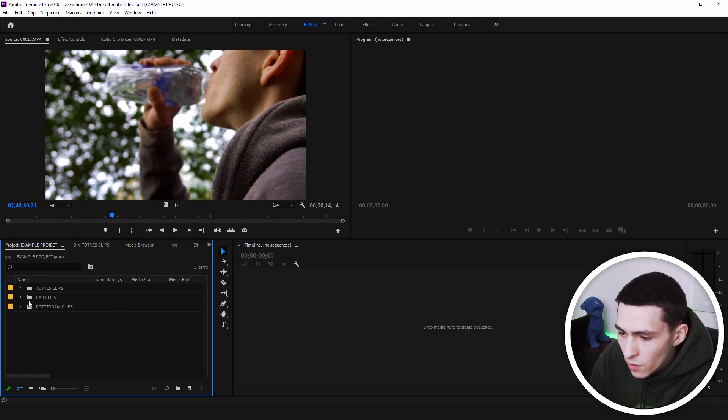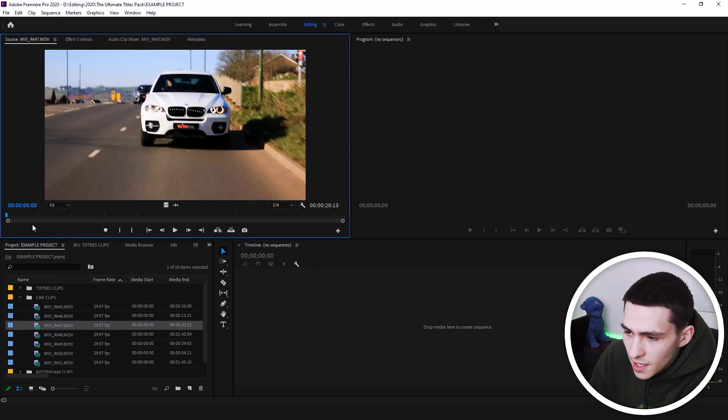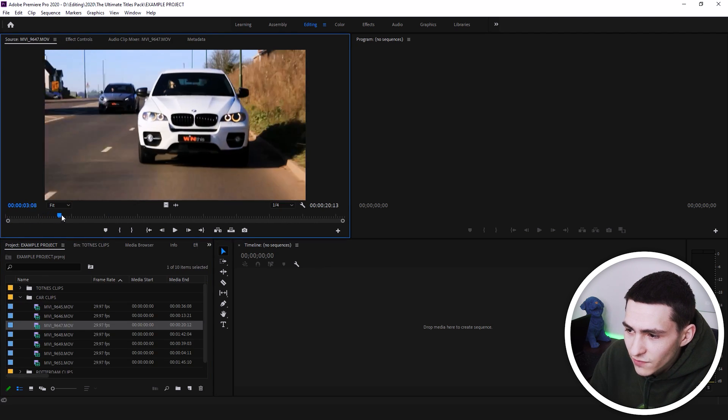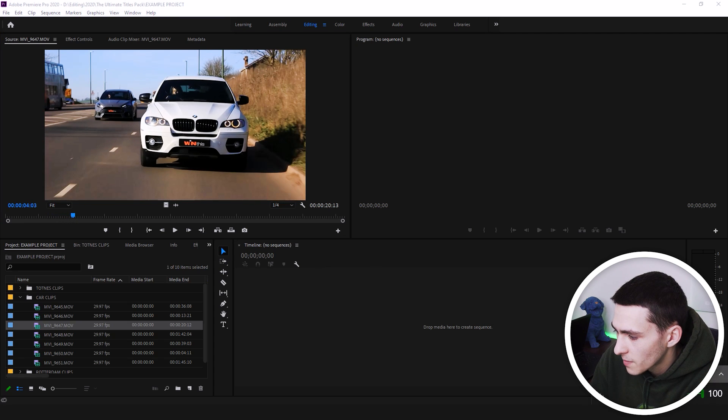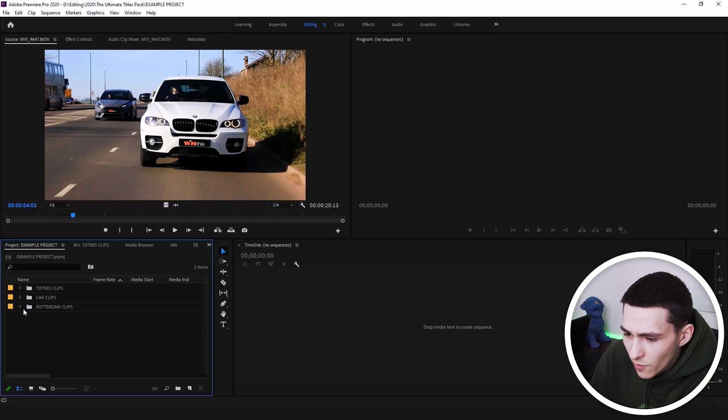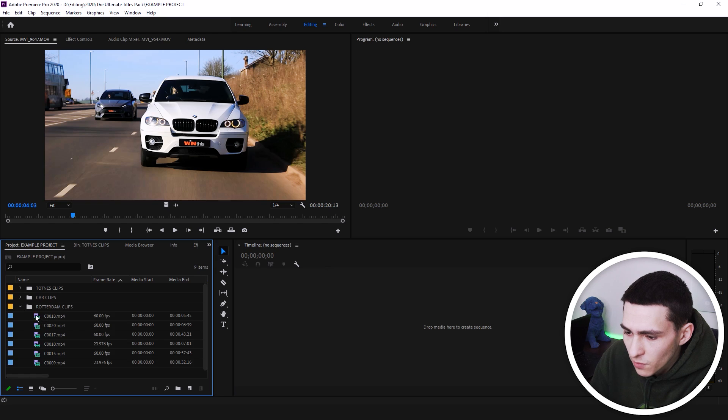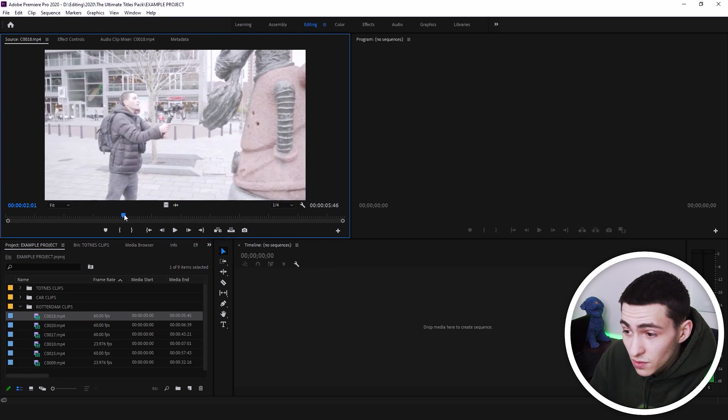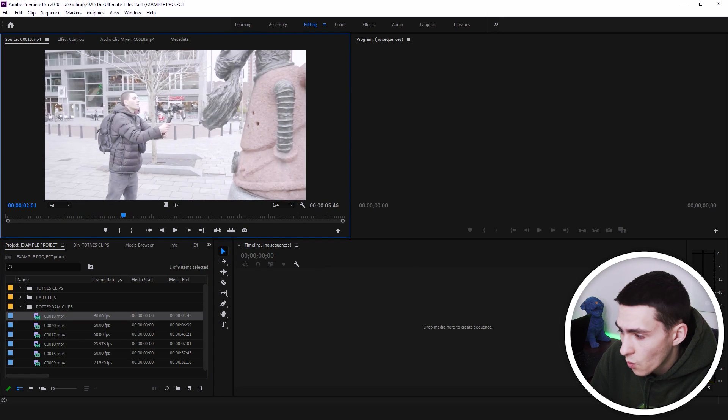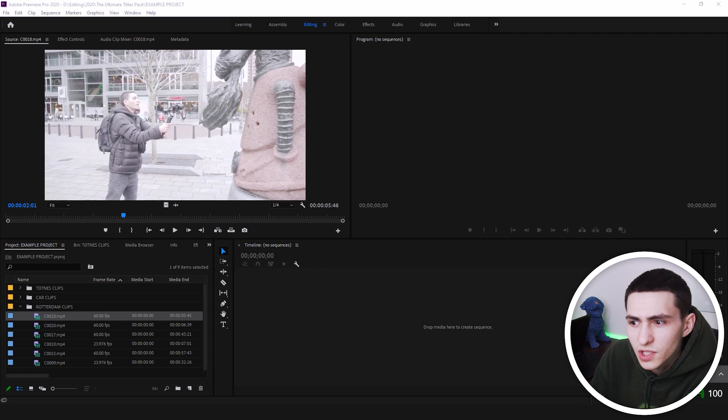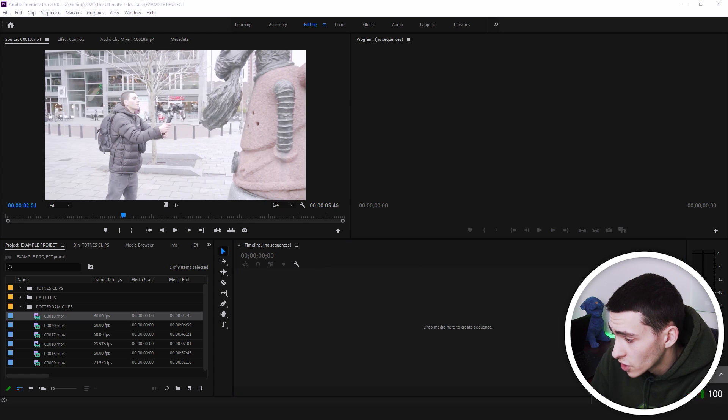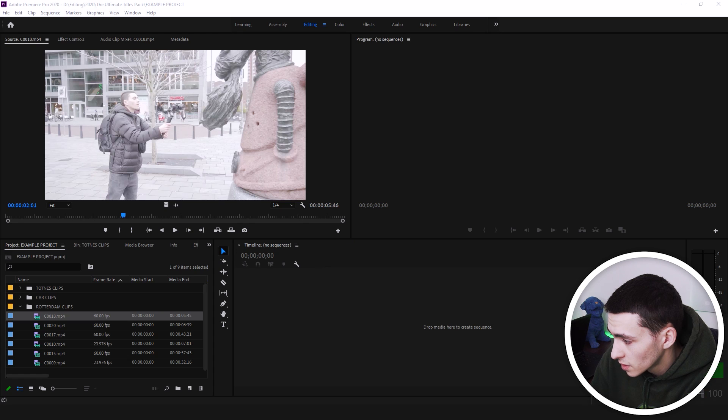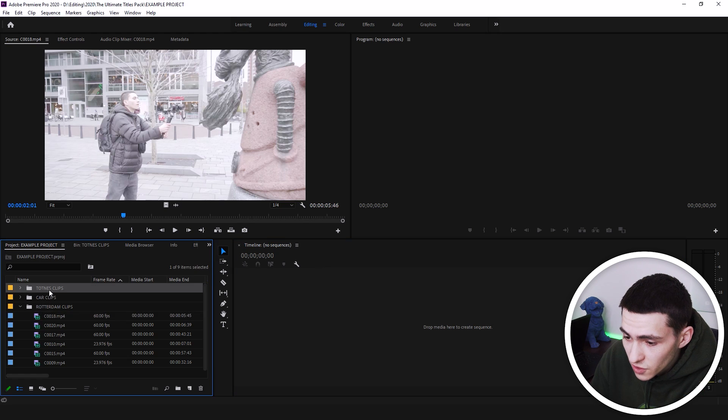We're going to load those up. We've also got some car clips for a behind-the-scenes of a car promo video that I shot a little while ago. I'm actually just going to mute this. And we've also got some clips for my trip to the Netherlands two months ago. So we're looking good. Let me just quickly mute a couple different layers.